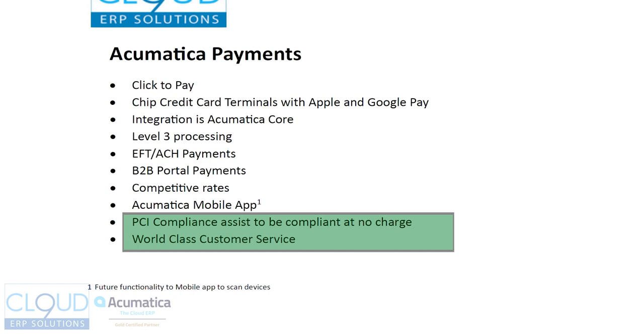If you're getting hit with a PCI compliance fee every month, that's because you didn't quite fill out the form. Well, Acumatica payments will help you make sure that you're compliant so you don't get that extra charge.